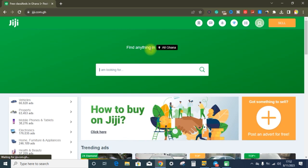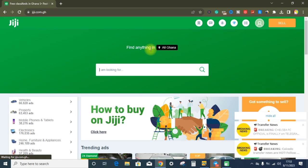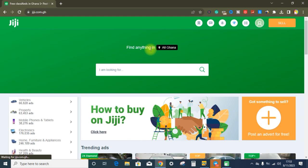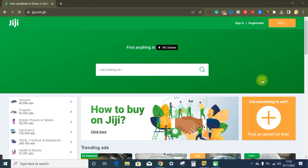Without wasting much of your time I will dive into today's method. I'm going to show you how to make money with gg.com. With this method you can maximize your profit up to one thousand to two thousand Ghana cedis — it depends on your effort. All the platforms I'm going to use today I will leave the link in the description below. gg.com.gh is one of the biggest platforms that deals with buying and selling of items in Ghana.